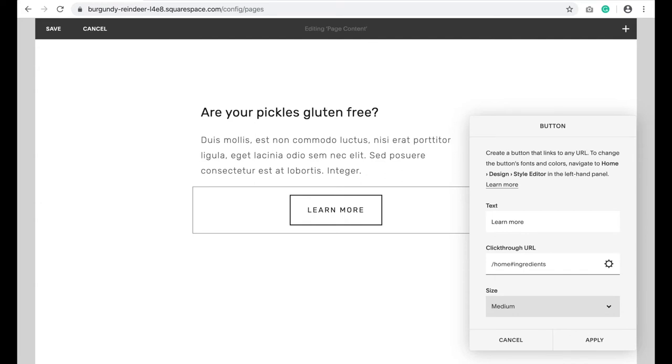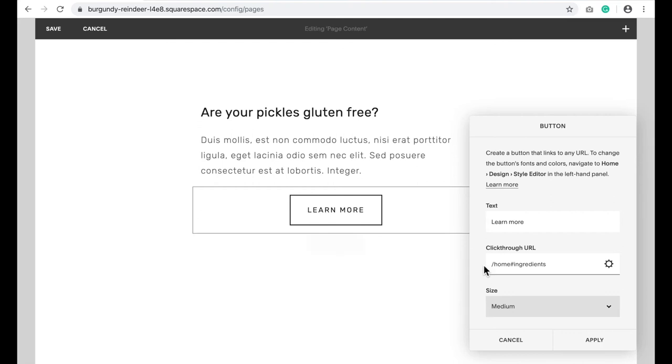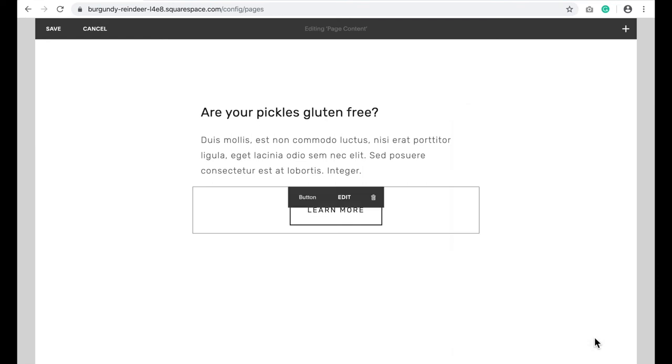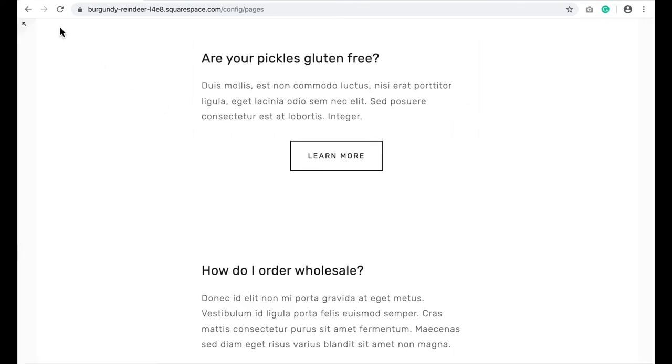Which is what I had the anchor link, the ID in the anchor link is what it said. So the page URL. In this case, it's my domain name slash home, hashtag the ID name that you used, click apply, save.